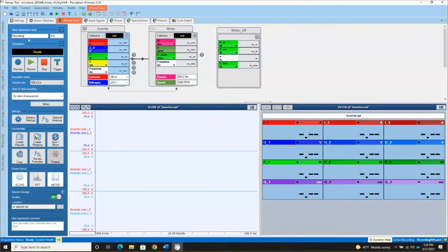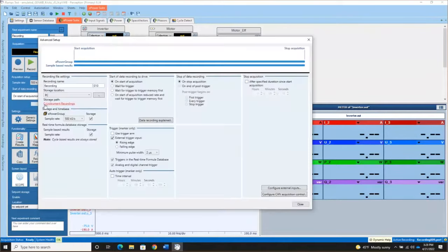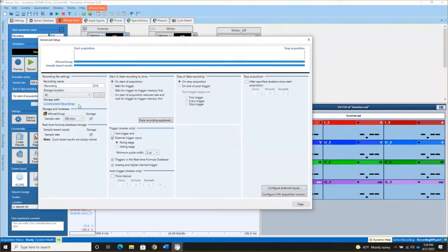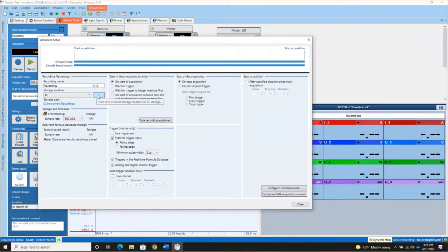If you want to see where that file is being created, click the setup button here. The storage location by default is the C instrument recordings folder. If you wish to select a different folder on your PC, just click the button and select the folder or create the folder that you want to use for storing your files.